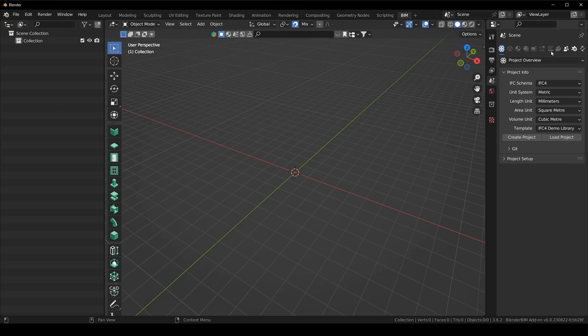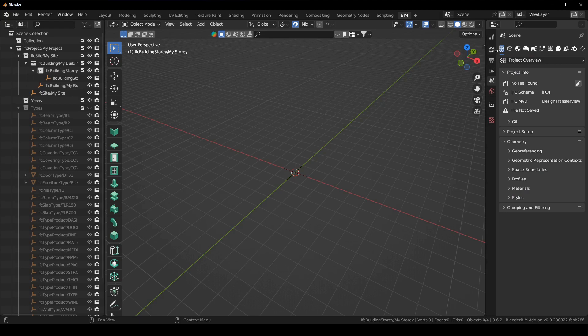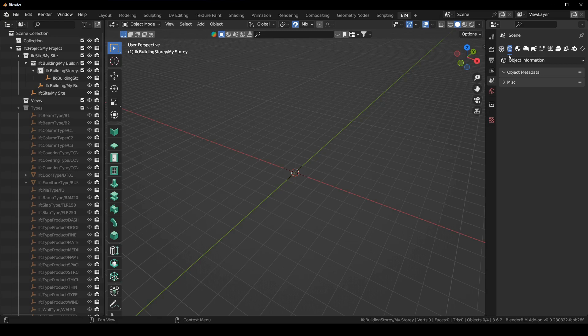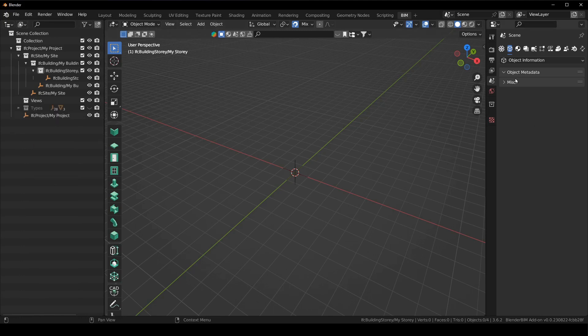Obviously they're greyed out because I haven't created a project yet and I'm just going to do that. I'm just going to say create project and now you can see that they are no longer grey. So we can go to the next one, object information. You can see there's only two things here so it's a lot more cleaned up. I don't have to collapse tabs anymore.